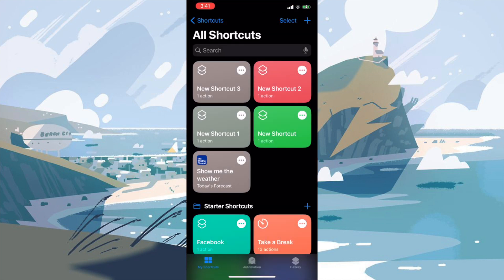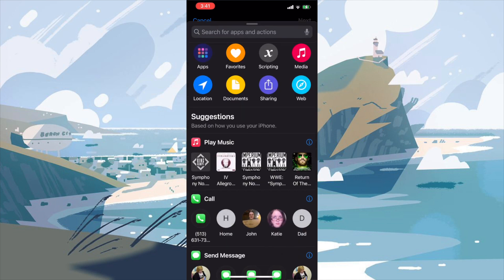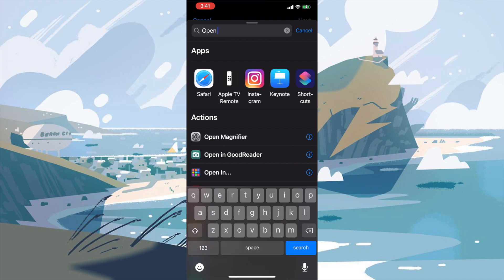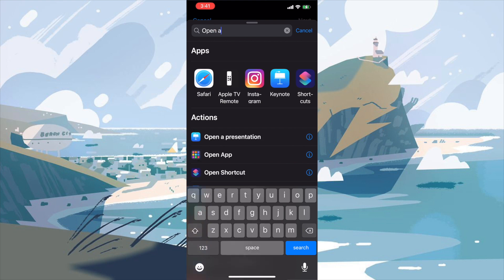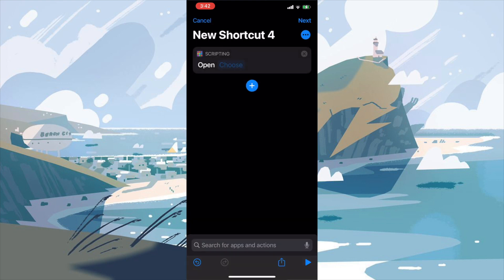From the upper right hand corner, we're going to press the little plus button. In this shortcut, we're going to press add action. In the search bar, we're going to type in open app.